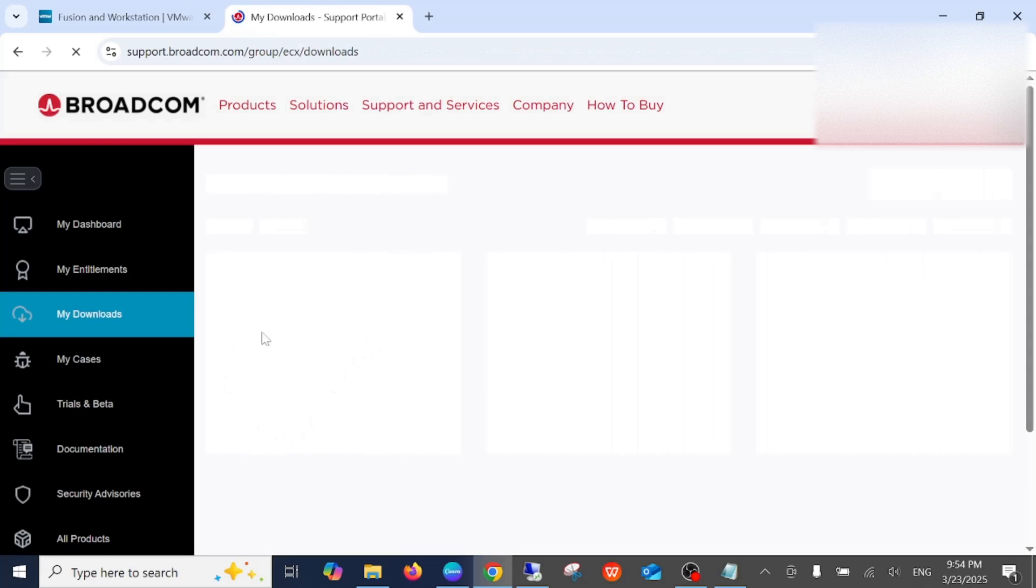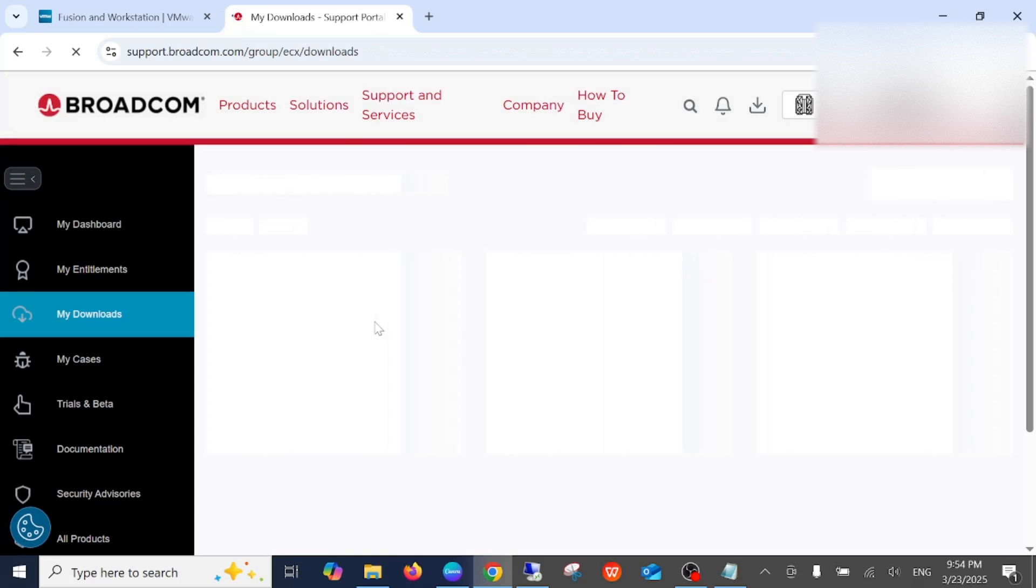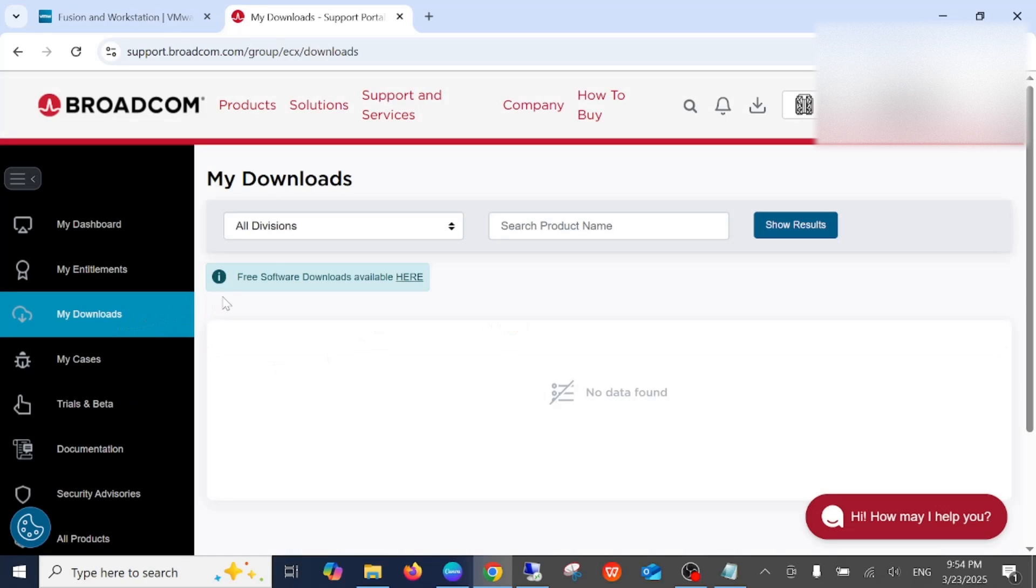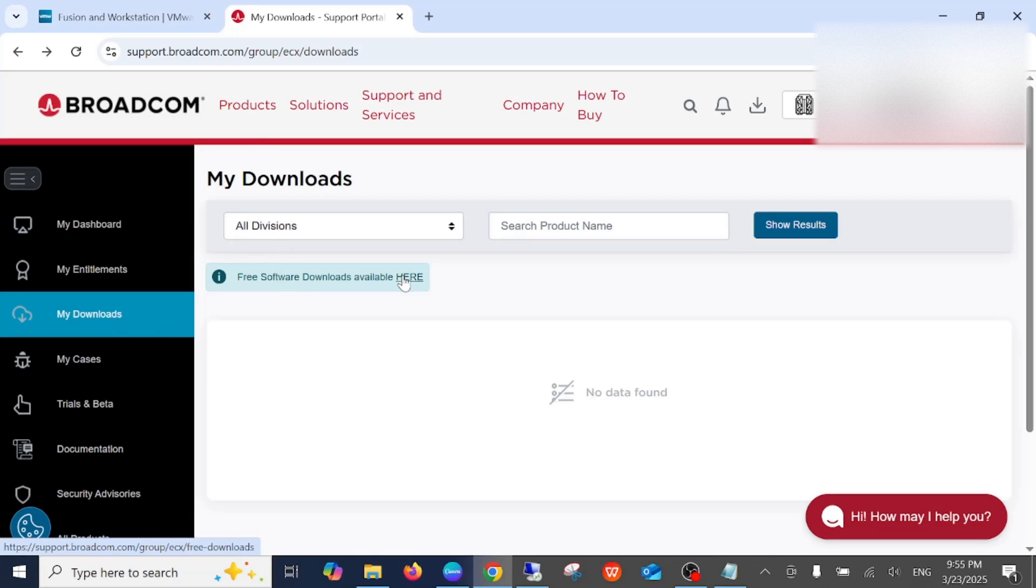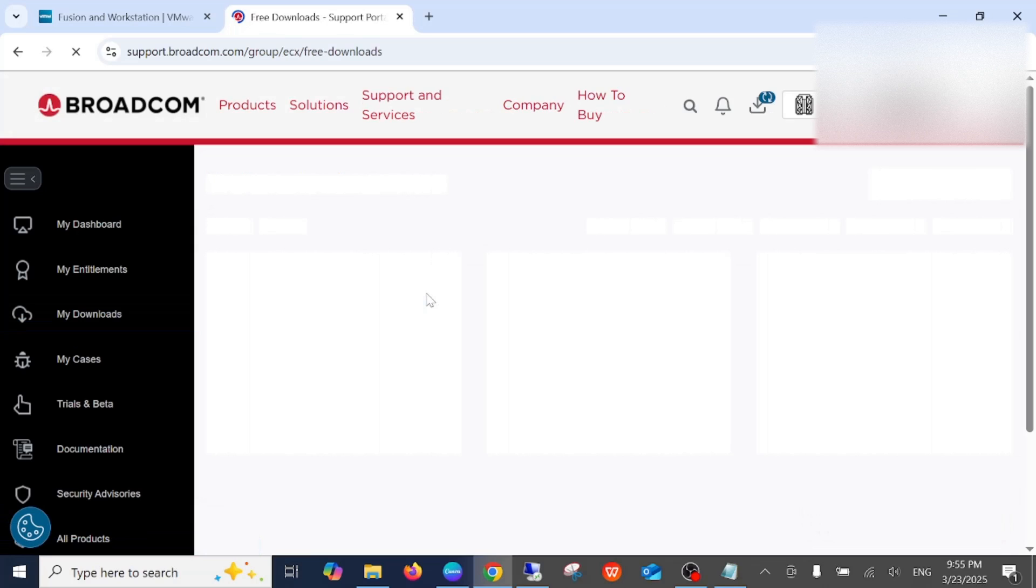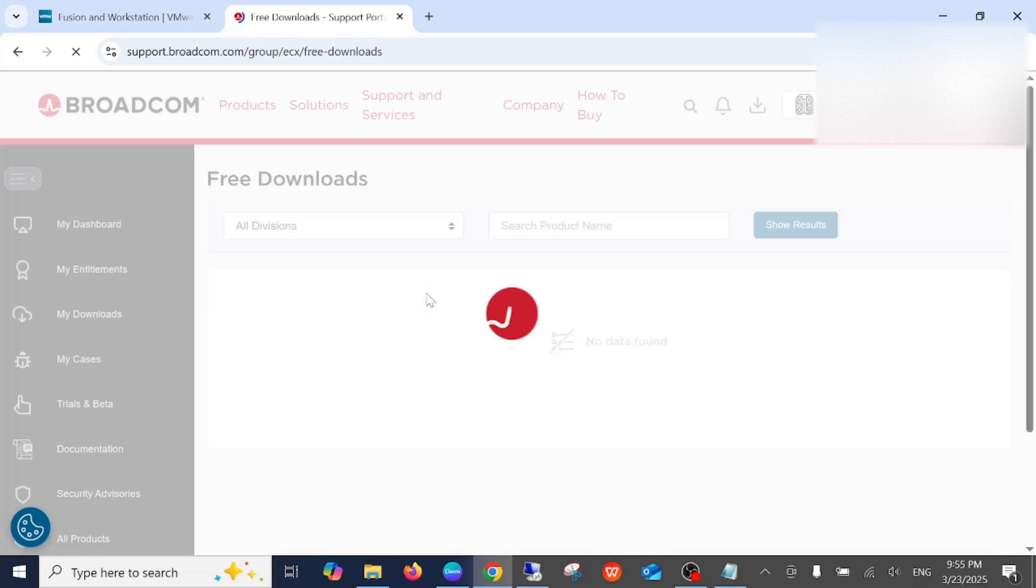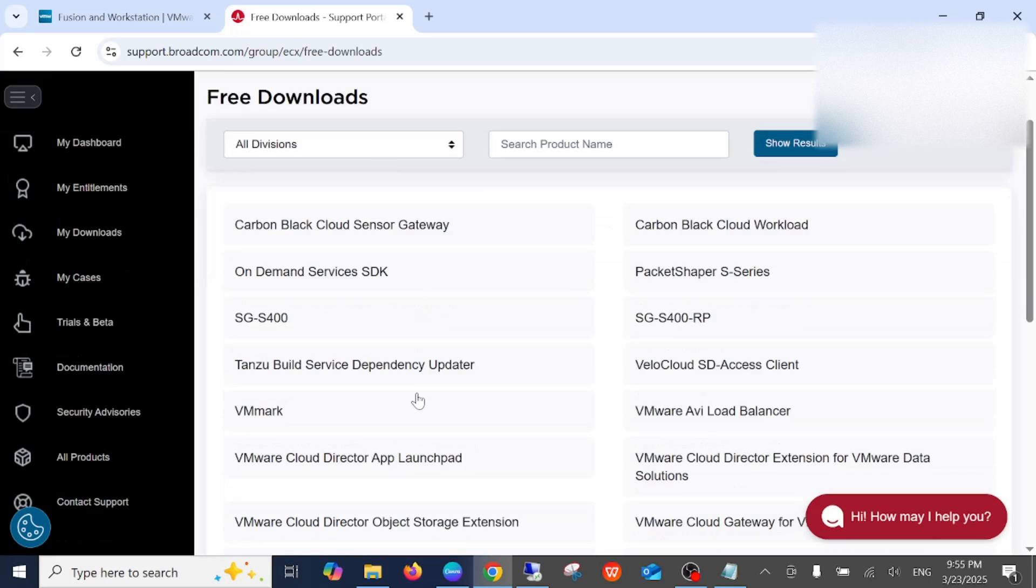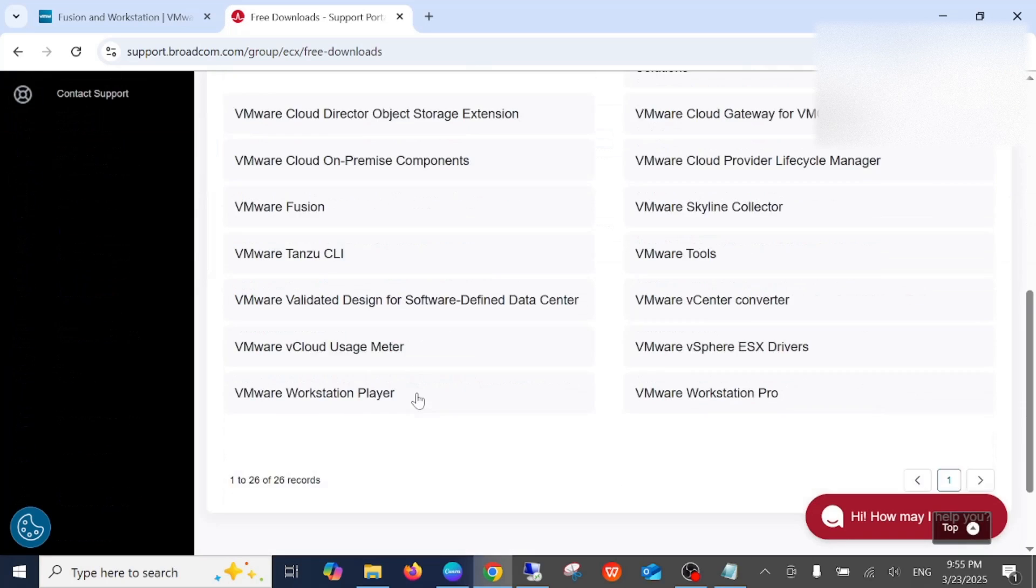Once you see this page, we are not done yet. As you can see here, Free Software Download Available - click on here. We need to scroll down and look for VMware Workstation Pro.